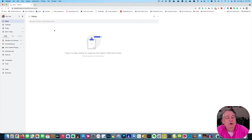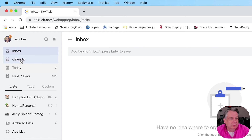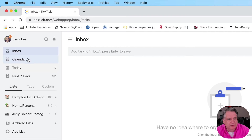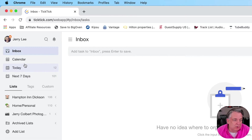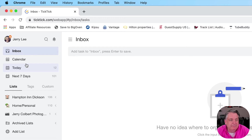Here you see we have opened up the inbox here in TickTick, and this is TickTick for the web version. If you go over here, you have either the calendar, today, or next seven days. If you have just signed up for TickTick, these might be in a different order — the inbox and calendar might be towards the bottom. You can move these into different areas that you want them in.